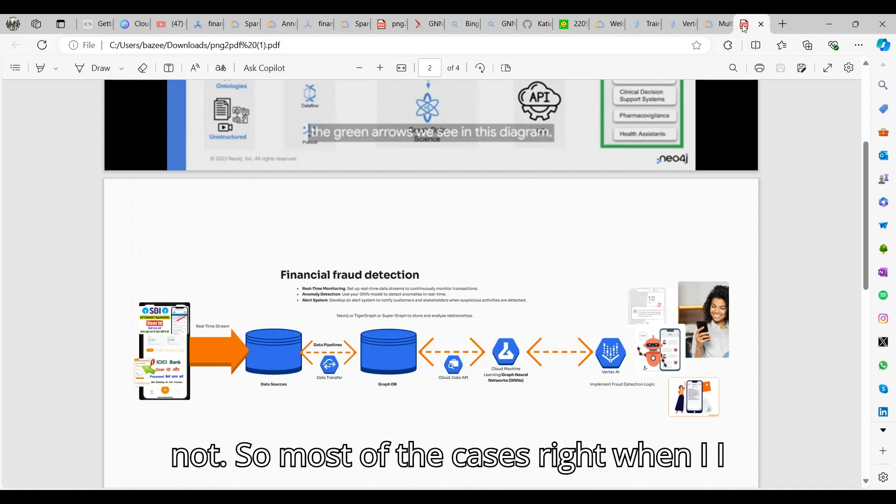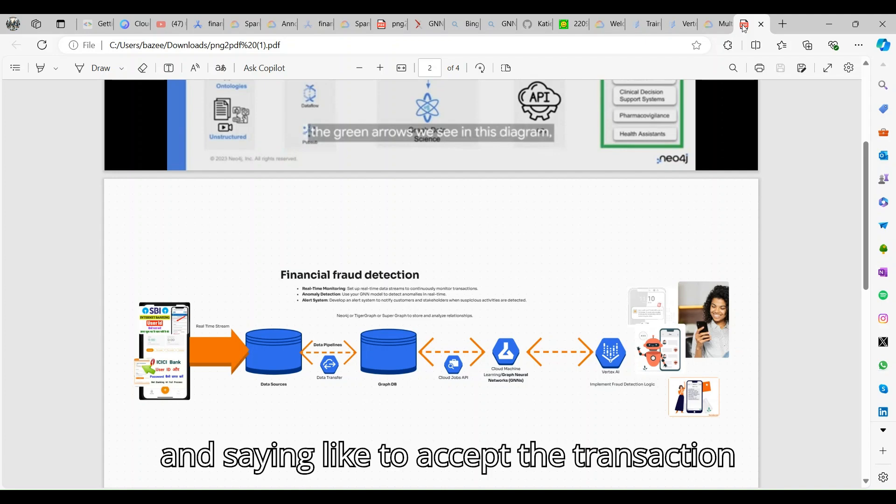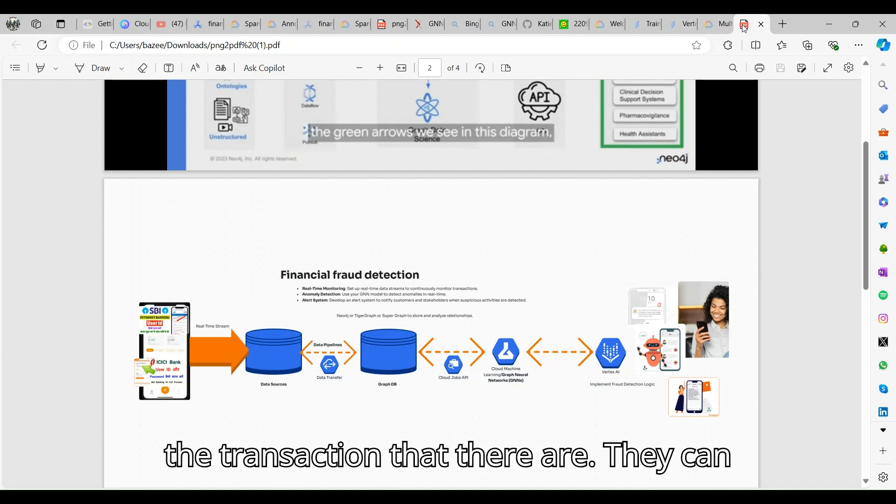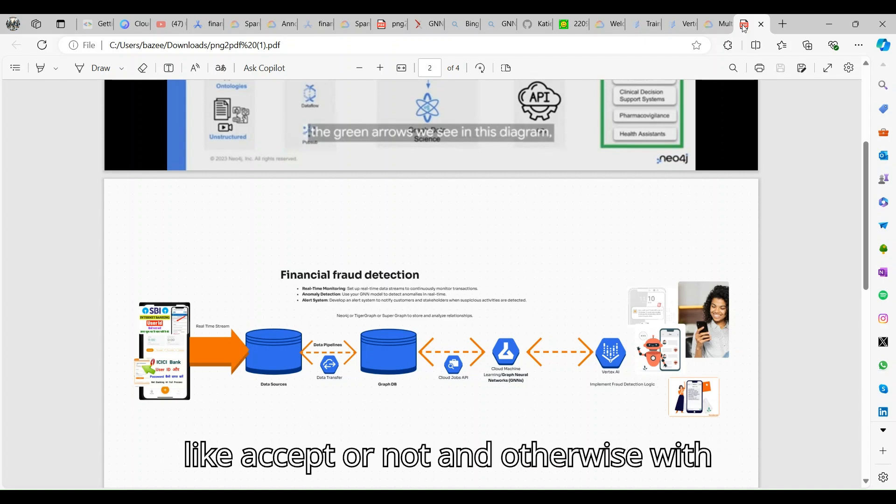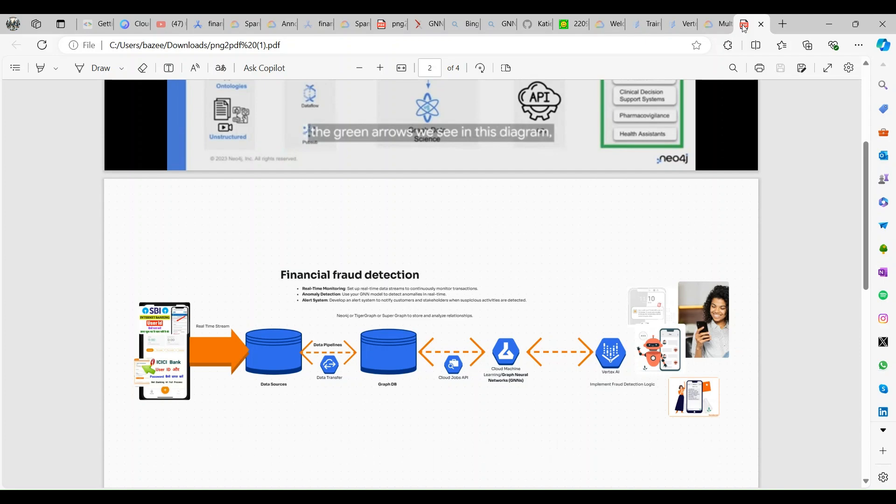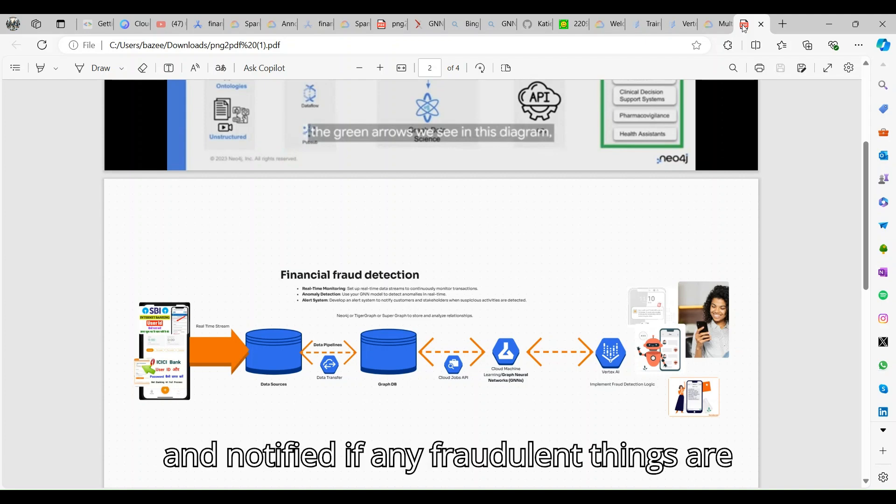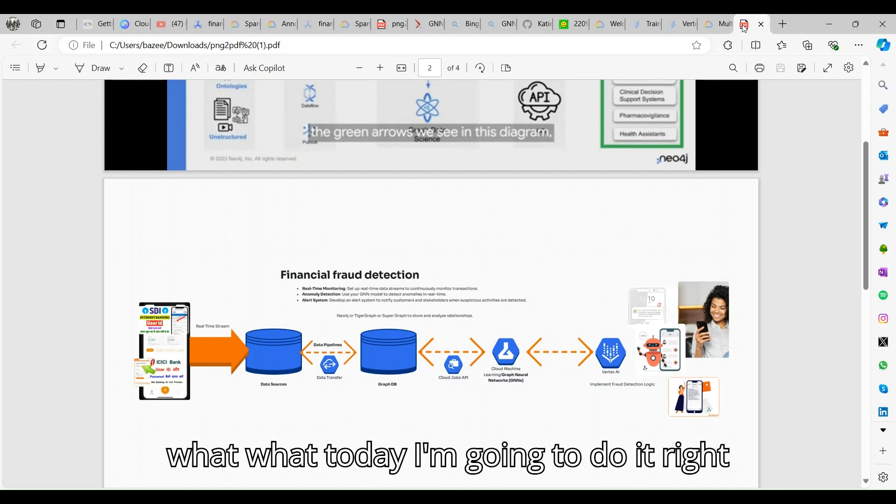Most of the cases, when I do a transaction, I used to get a call saying to accept the transaction. But some banks identify the transactions, either they can send a message asking to accept or not, and otherwise with the help of personalized fingerprint, not allow those transactions and notify if any fraudulent things are happening.